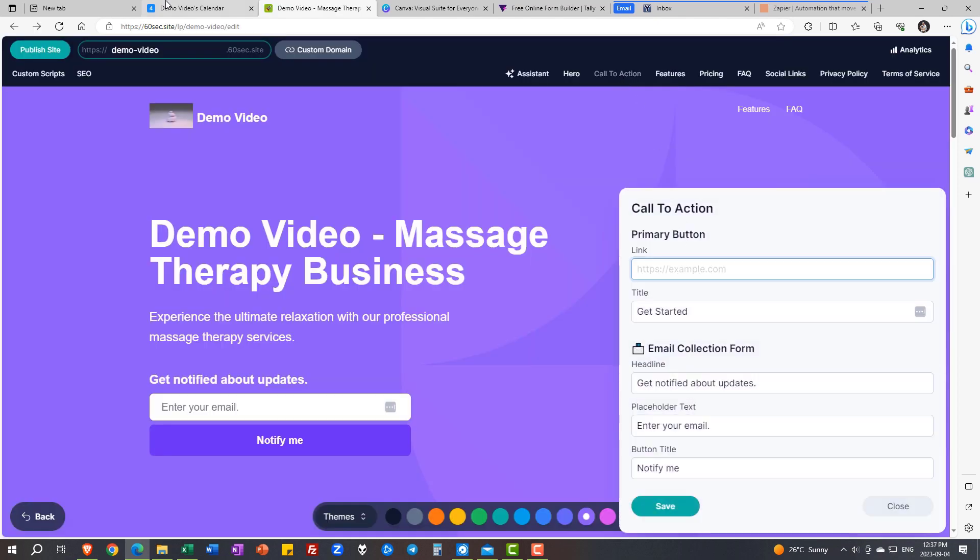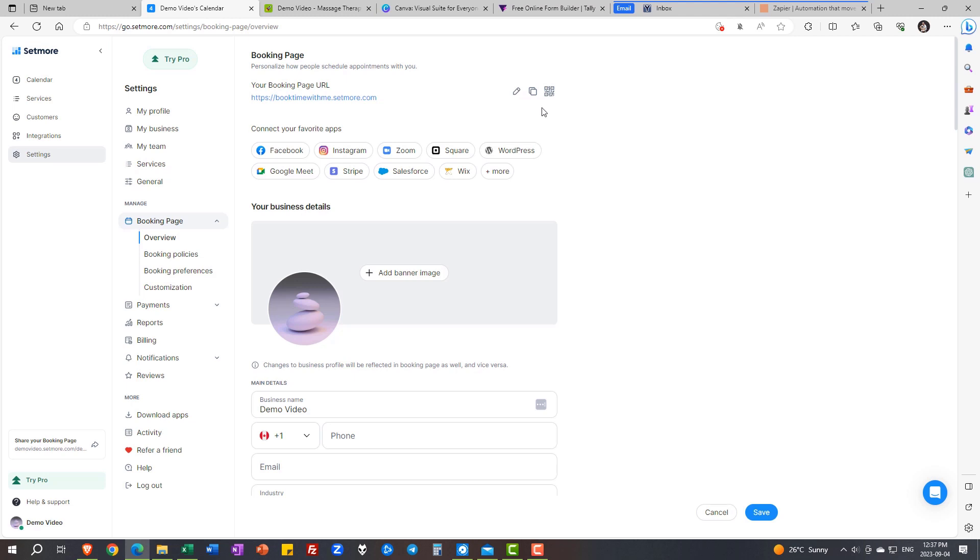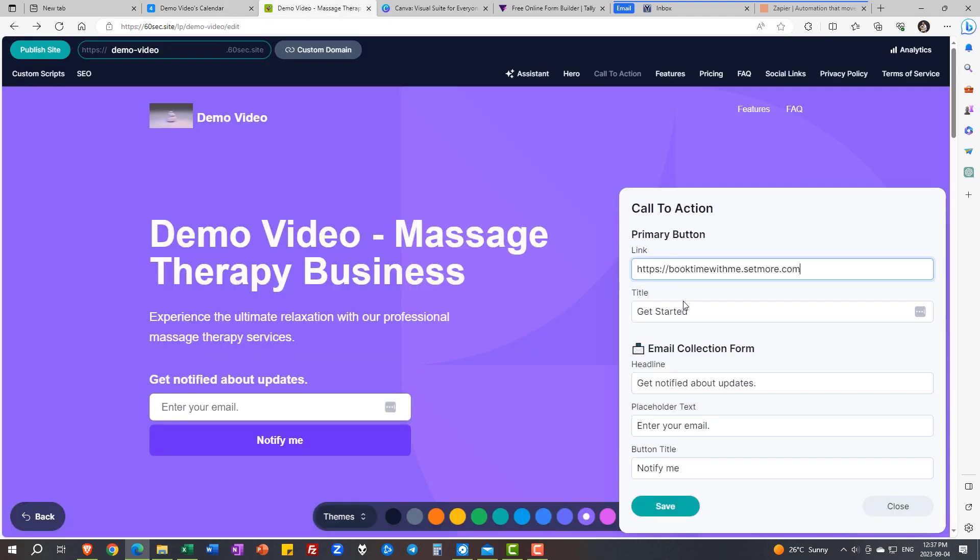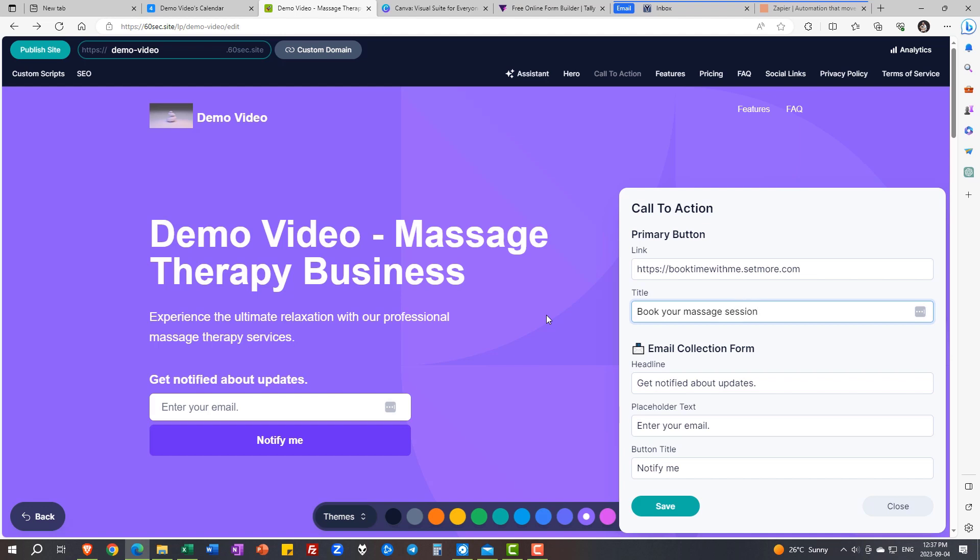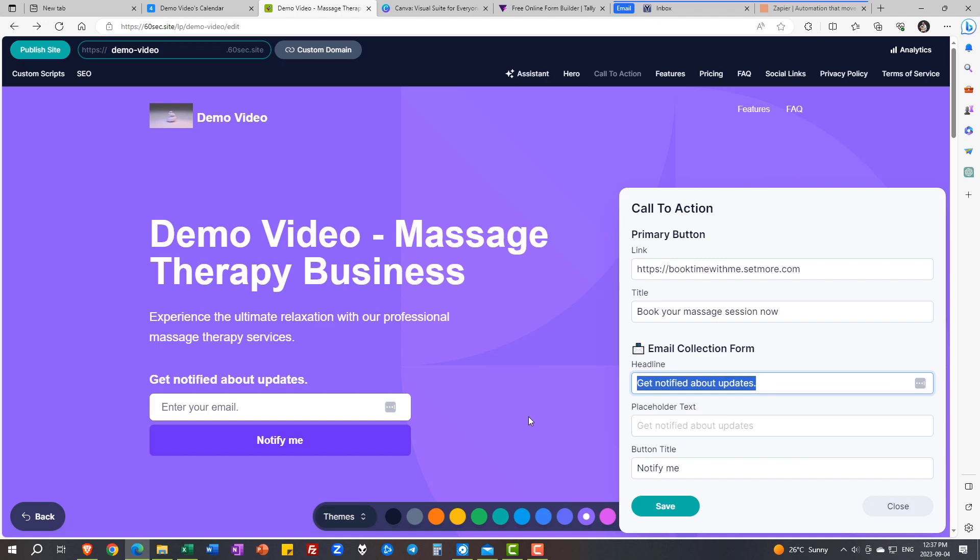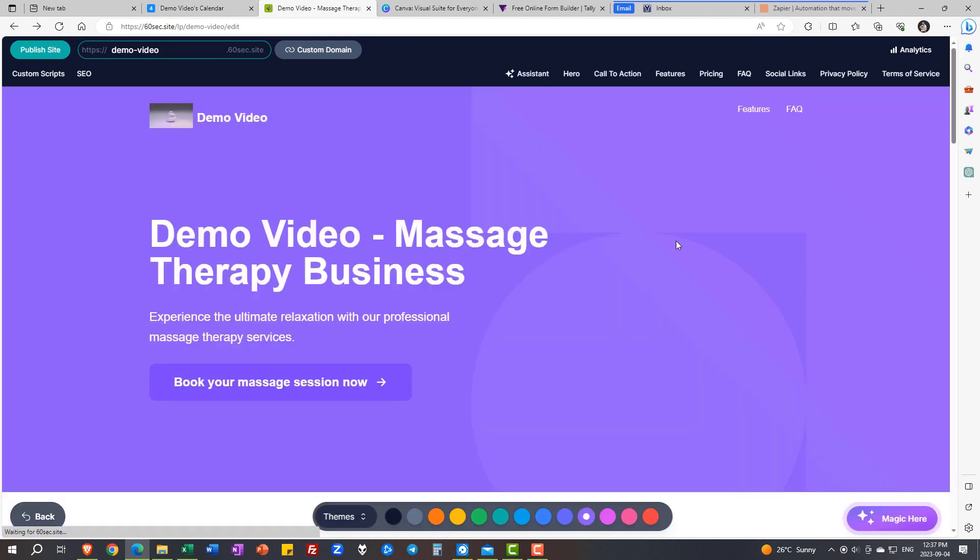What we do need to do is instead of collecting emails on the front page, create a button. Let's grab that link from Setmore, paste it in here. And the button is going to say book your massage session. Now I'm going to get rid of our email collection because email is going to be collected through my signup form. Anyway, voila.